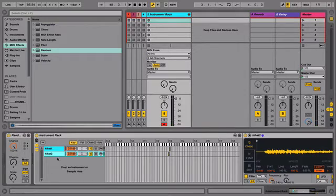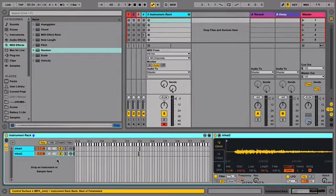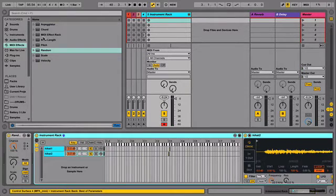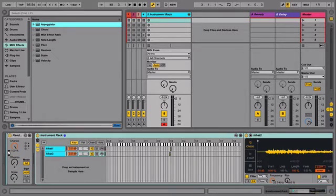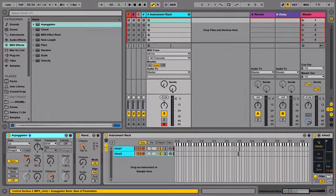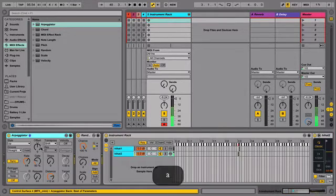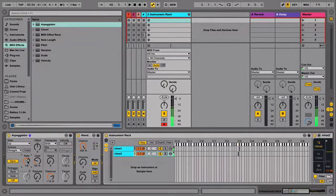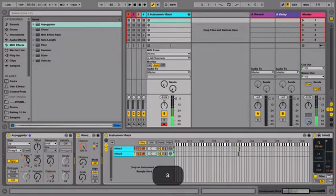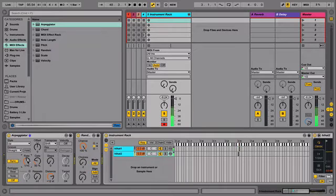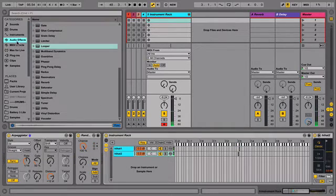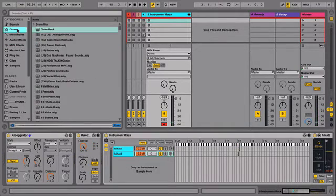So once I have this hi-hat set up, I can do another cool thing, add an arpeggiator to it. And I just press C3, and I can just change the rate.